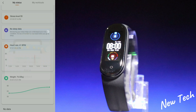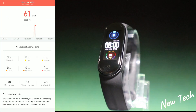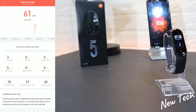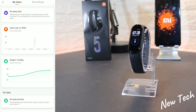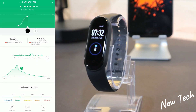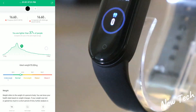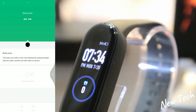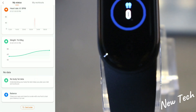Next we have the heart rate section — the last recorded heart rate is saved along with the highest and lowest values, and a heart rate zone breakdown. After that we have statistics showing weight-related data.